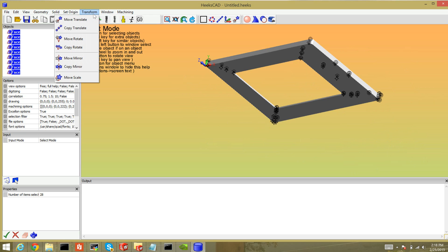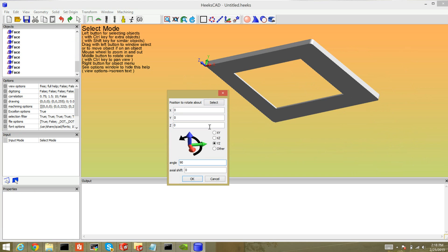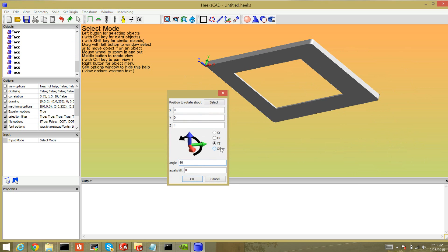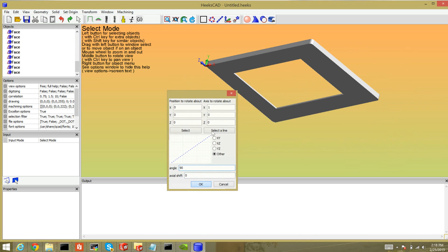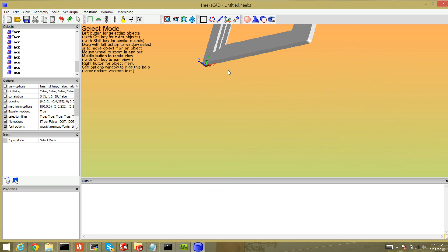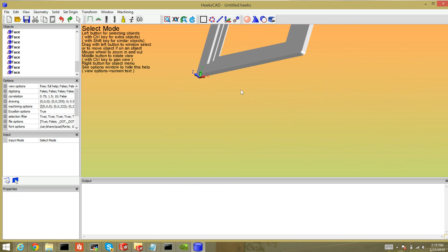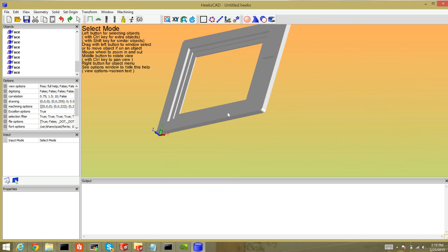I go to Transform > Move/Rotate, and I always use 'rotate around the X axis by 90 degrees.' Look at that — it's in the correct orientation.